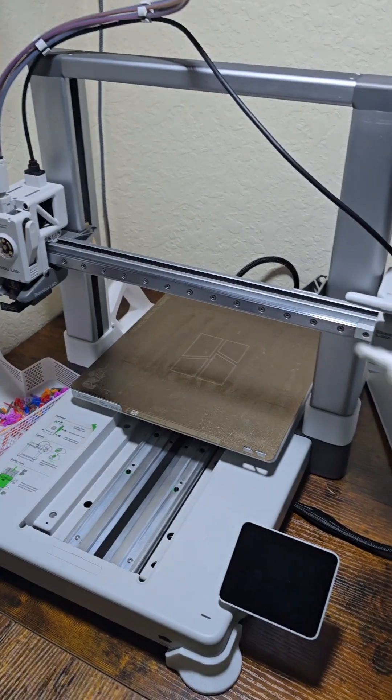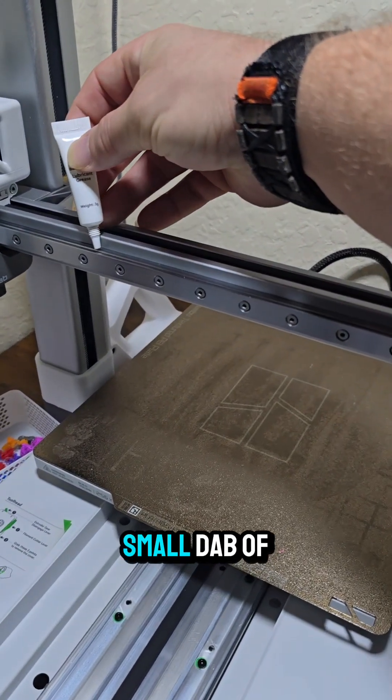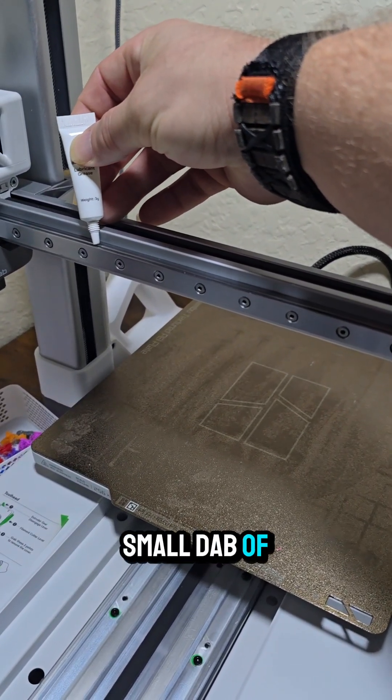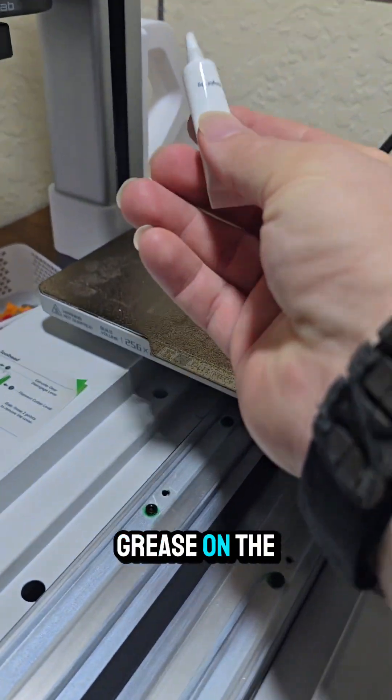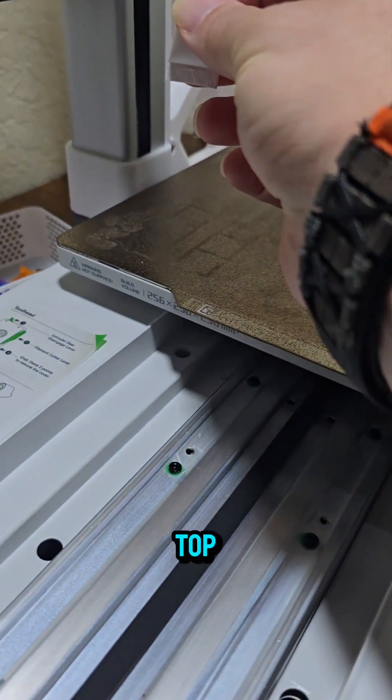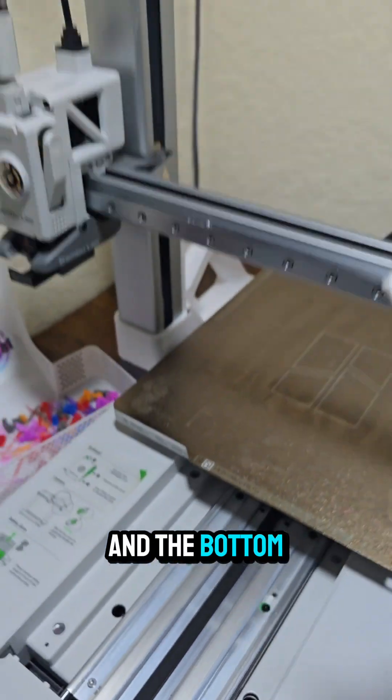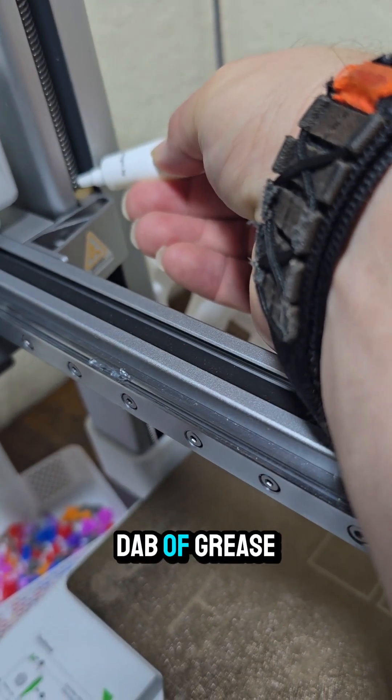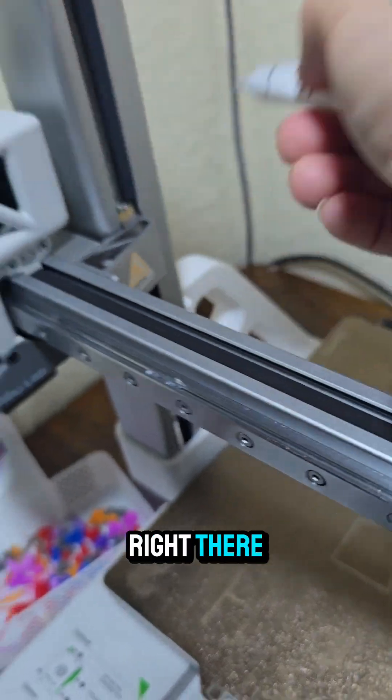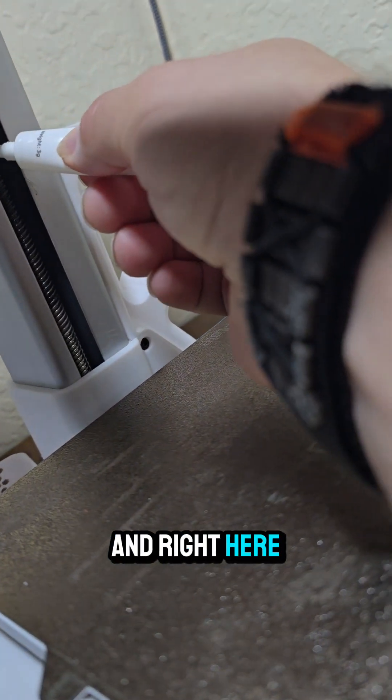Next I'm just going to put a small dab of the actual bamboo grease on the top and the bottom, and then we're going to put a small dab of the grease right there and right here, same on the other side.